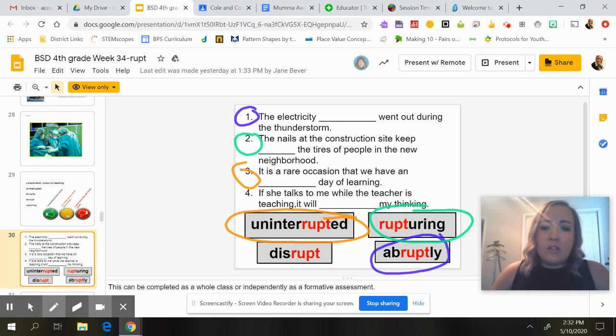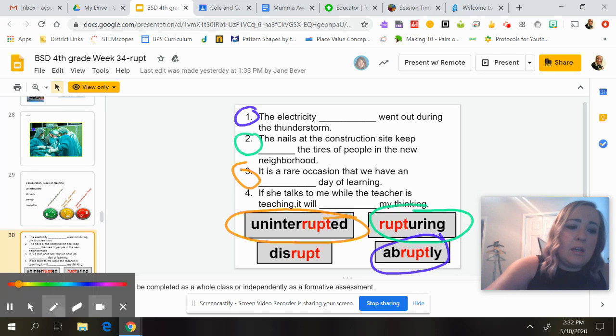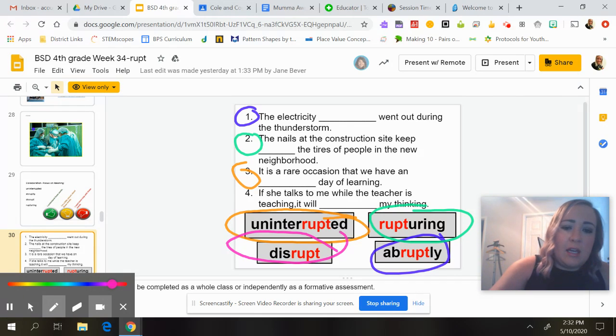Number four: 'If she talks to me while the teacher is teaching, it will ___ my thinking.' It will disrupt my thinking — it will break my train of thought. So the answer is 'disrupt.'